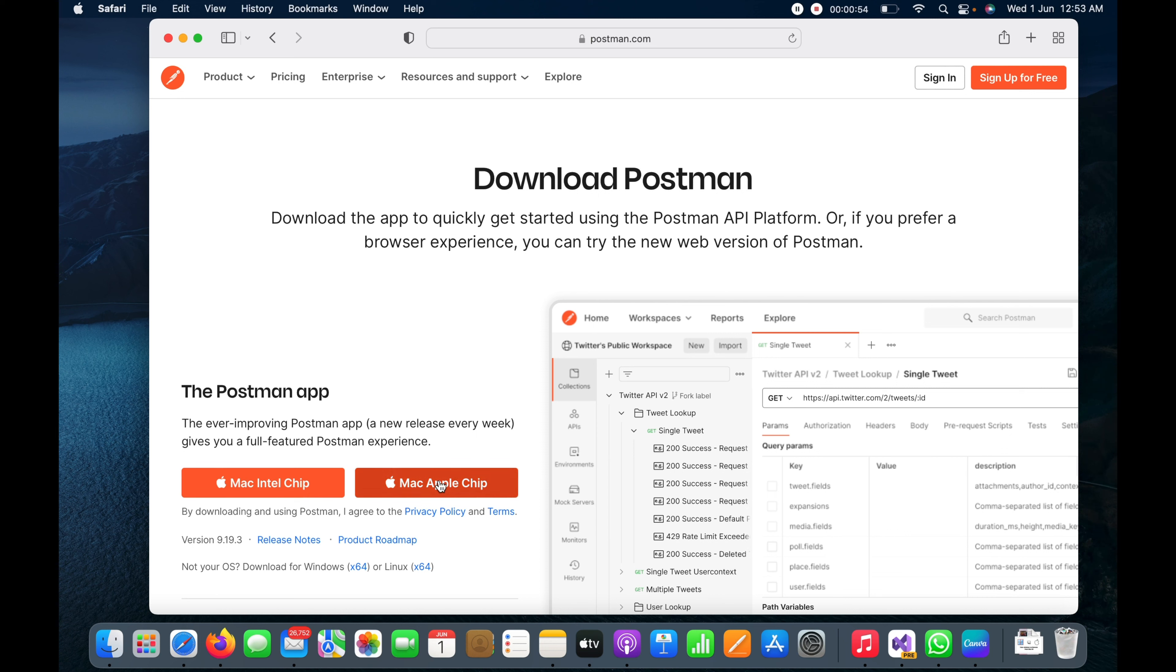So I will go ahead and click on this Mac Apple chip button to start downloading.